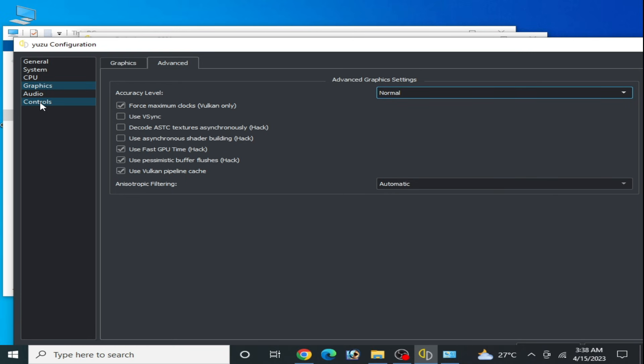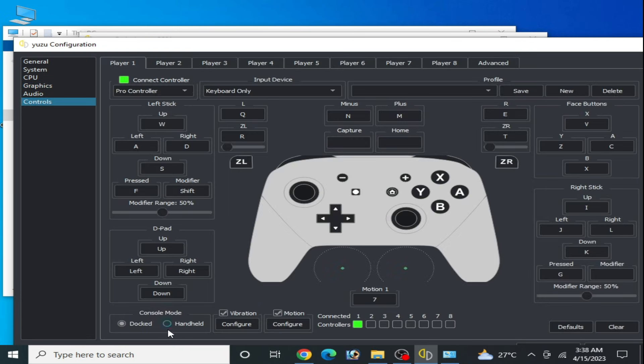Now go to Controls and select either Docked or Handheld. If your game is 32-bit, select Handheld; if your game is 64-bit, select Docked.